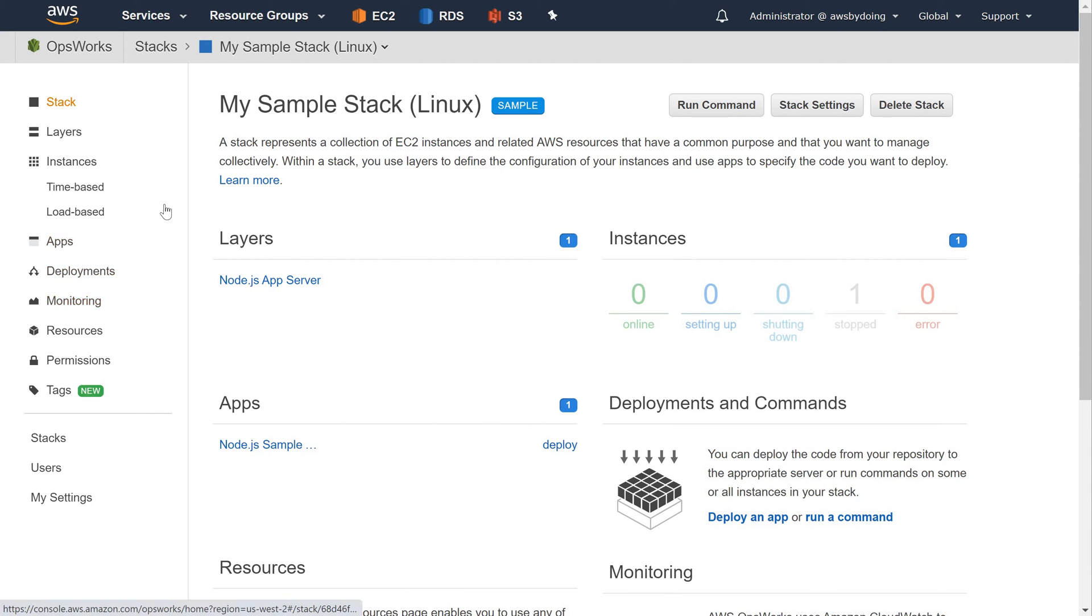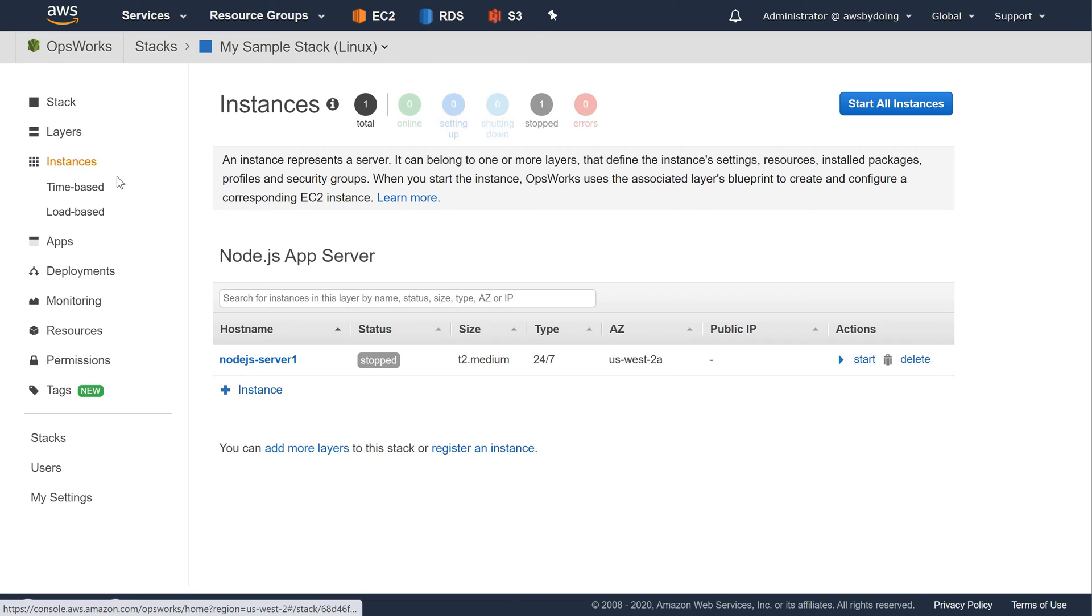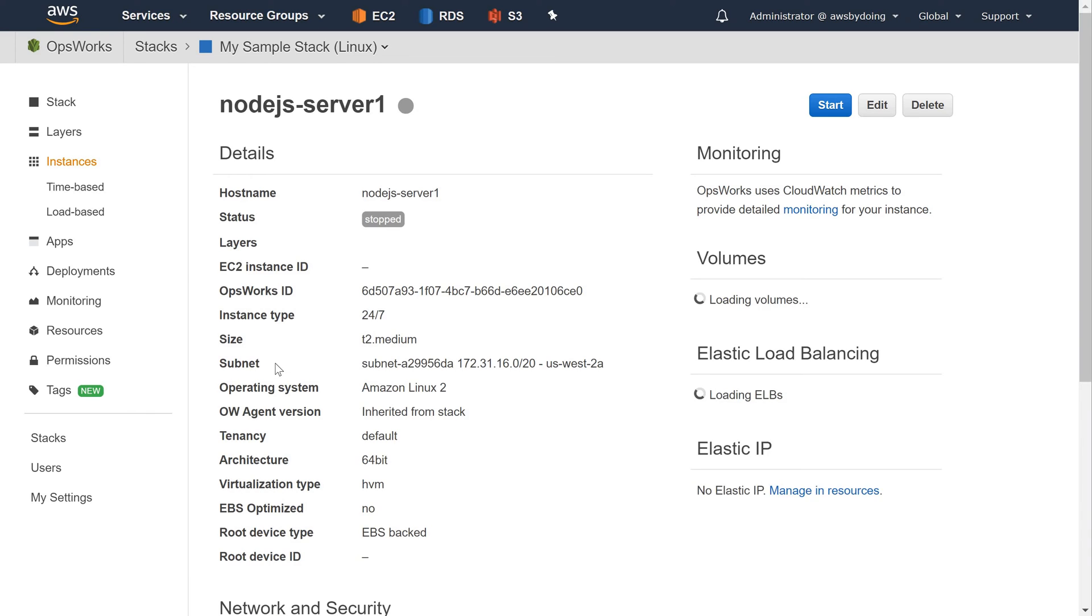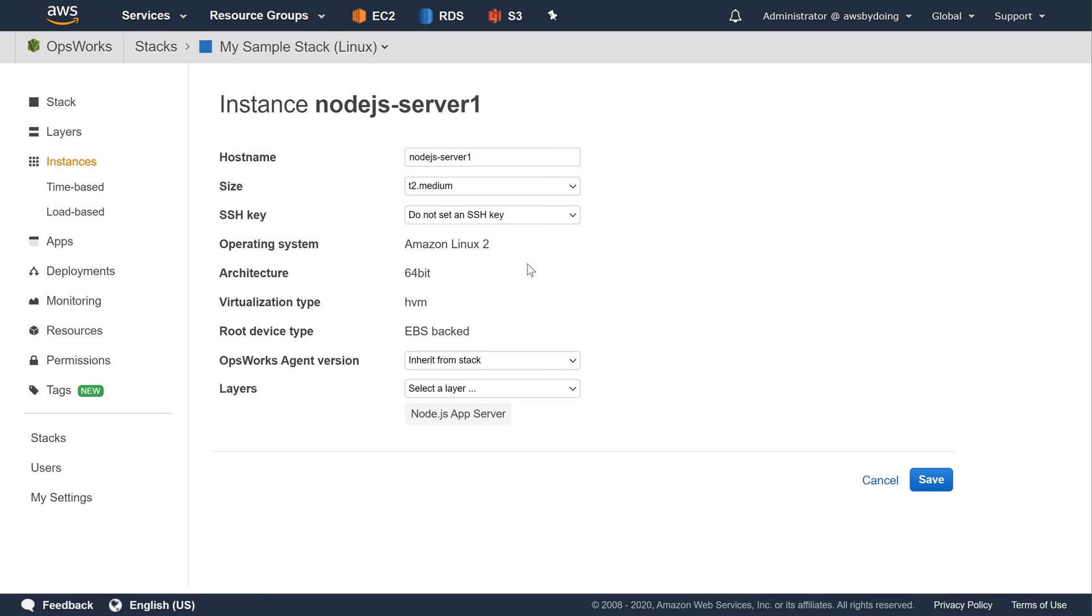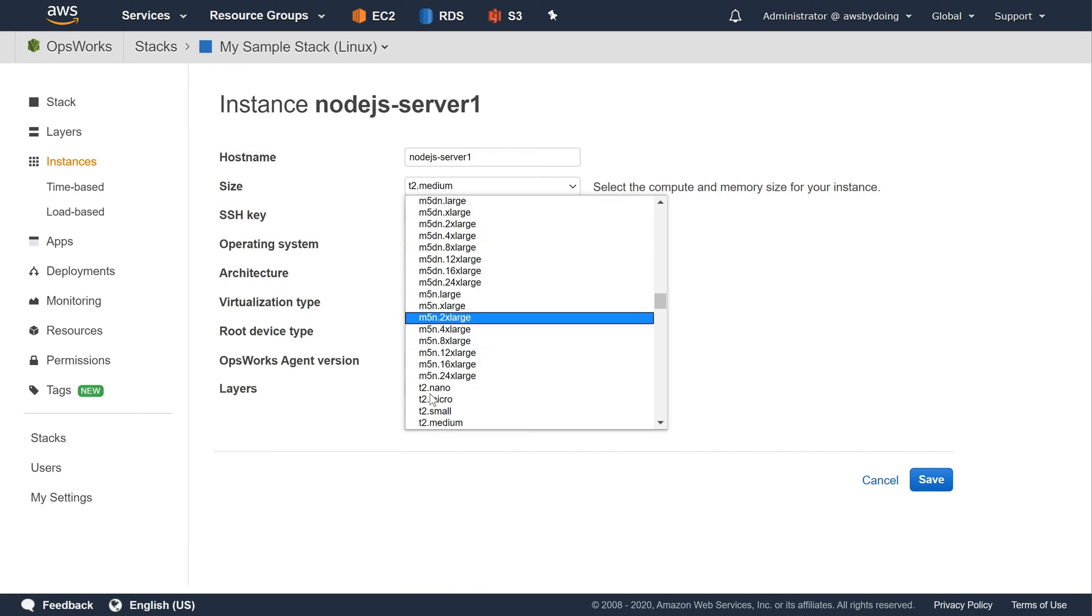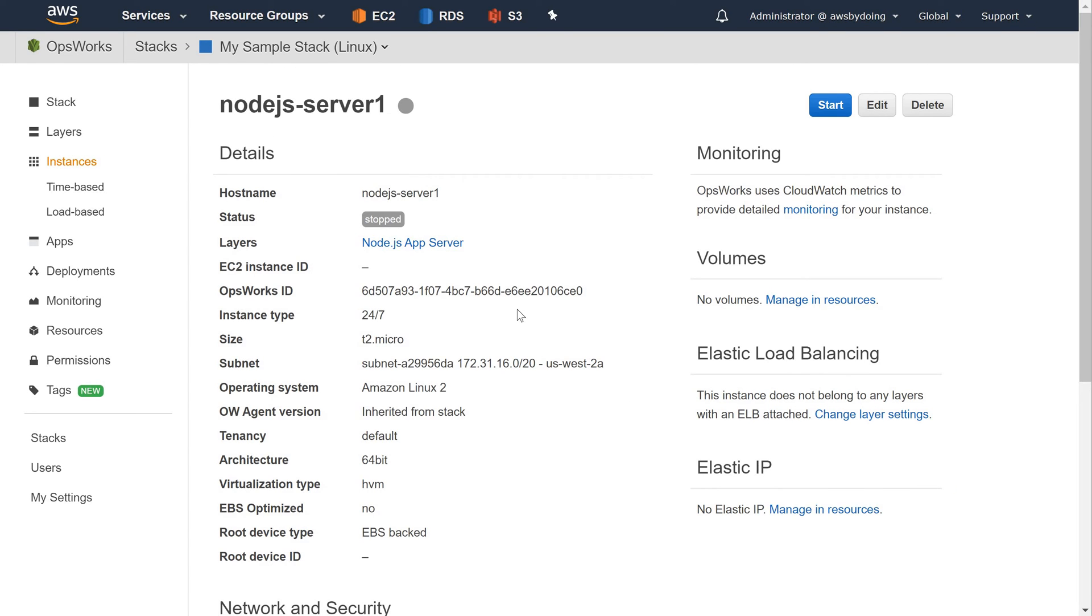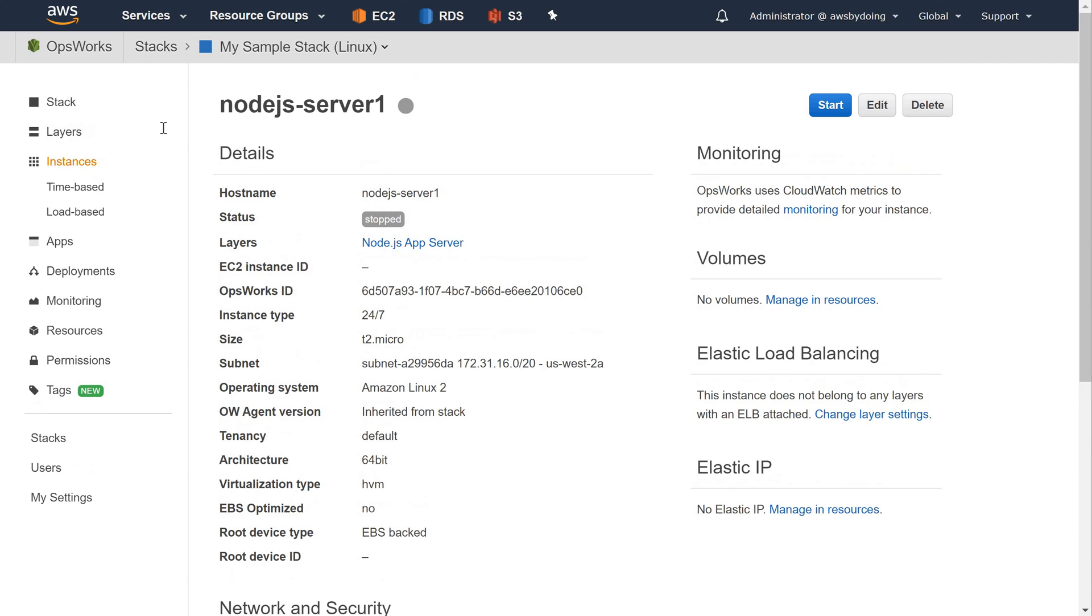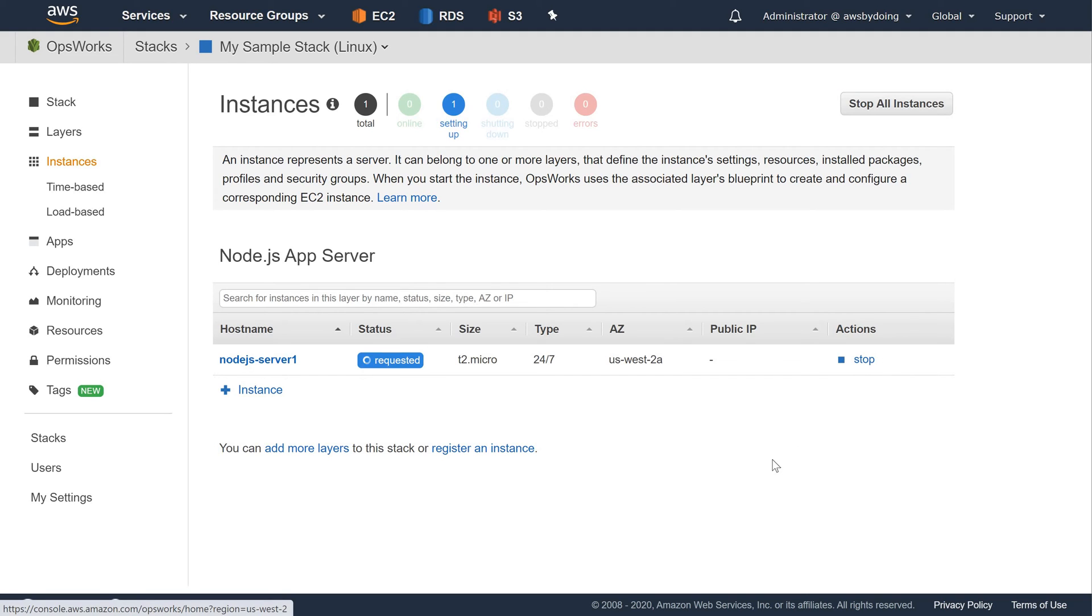To start the instance and deploy the app, in the Service Navigation pane, choose Instances. On the Instances page for Node.js App Server, for Node.js Server 1, choose Edit to Change Instance Type to T2 Micro. Click Save. Click on Start.